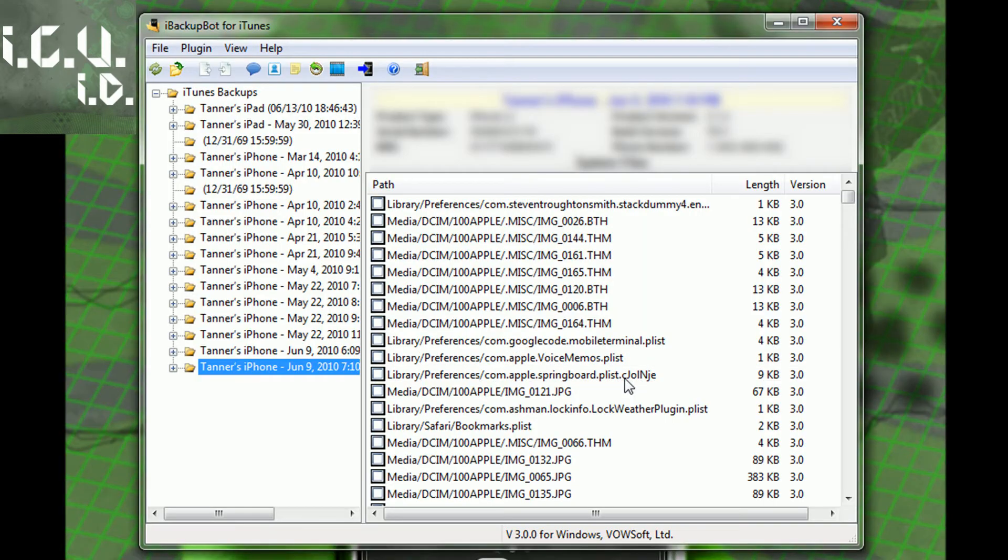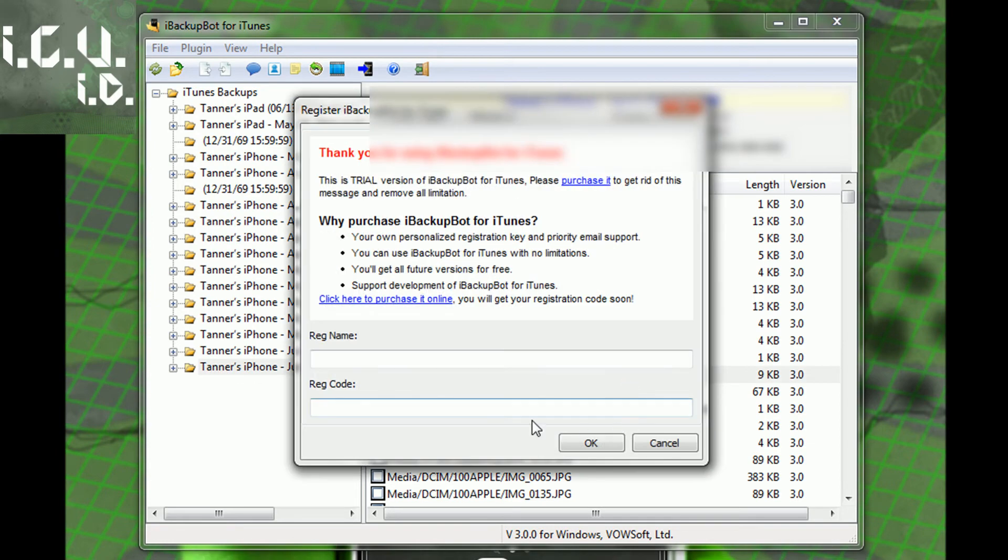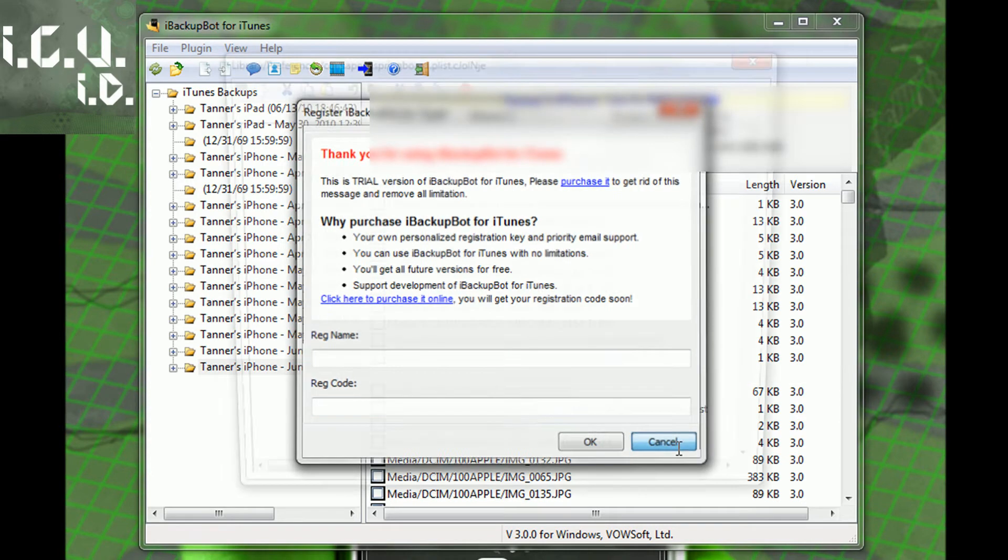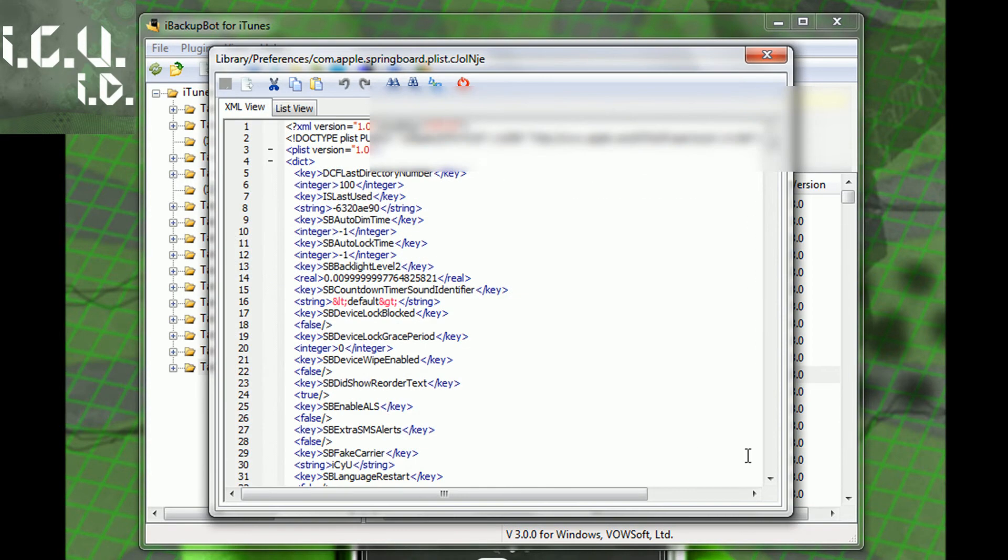So just double click on that, you'll get this message telling you to register because you haven't purchased it and it's a free trial. Just click cancel. That's fine.